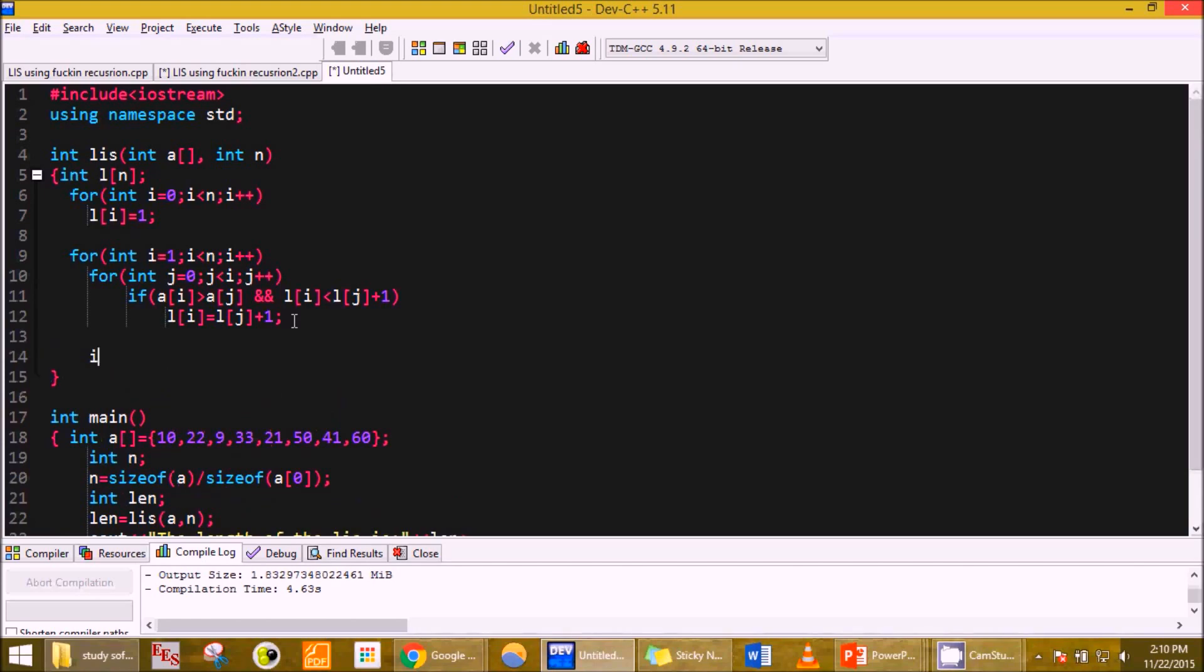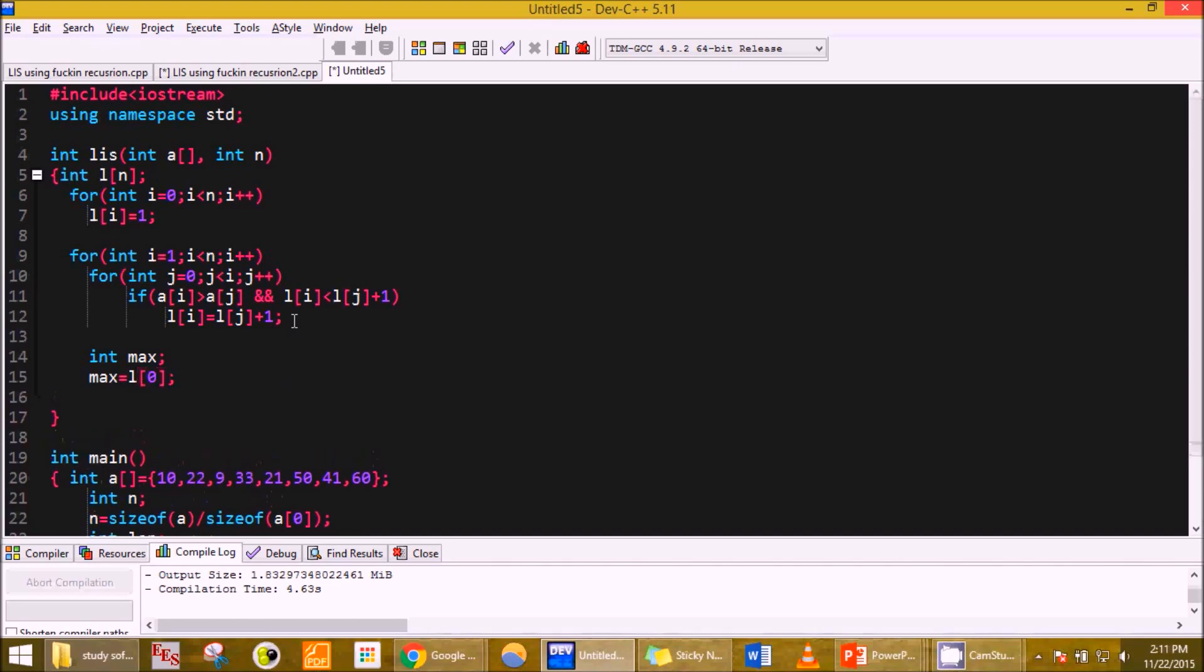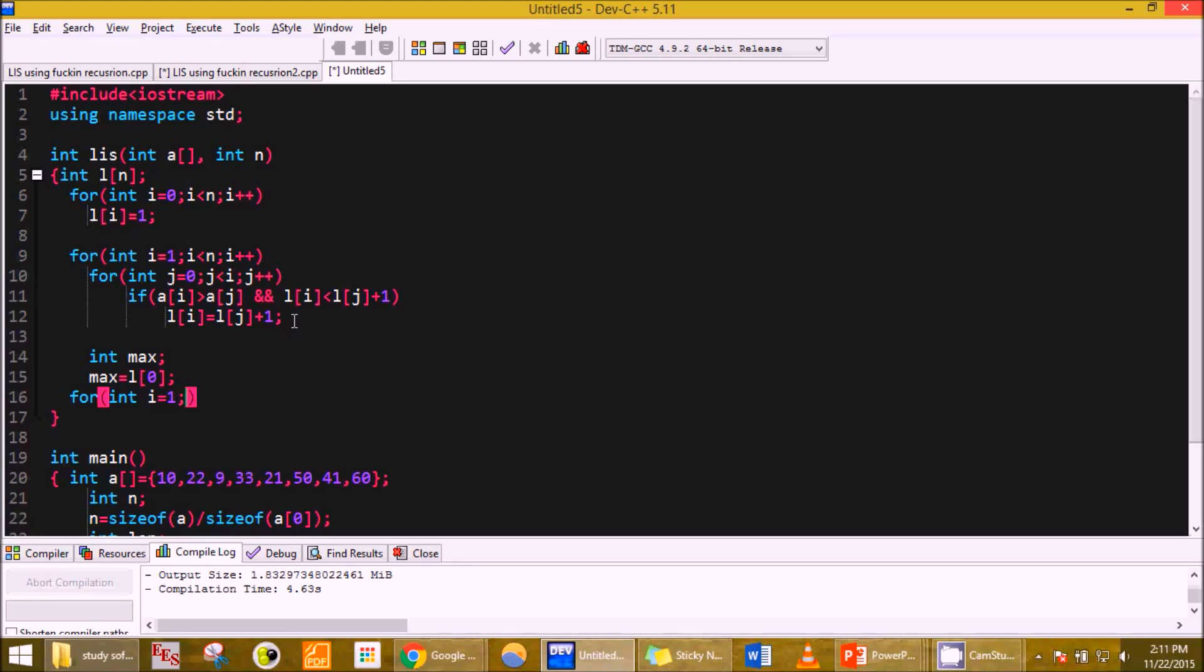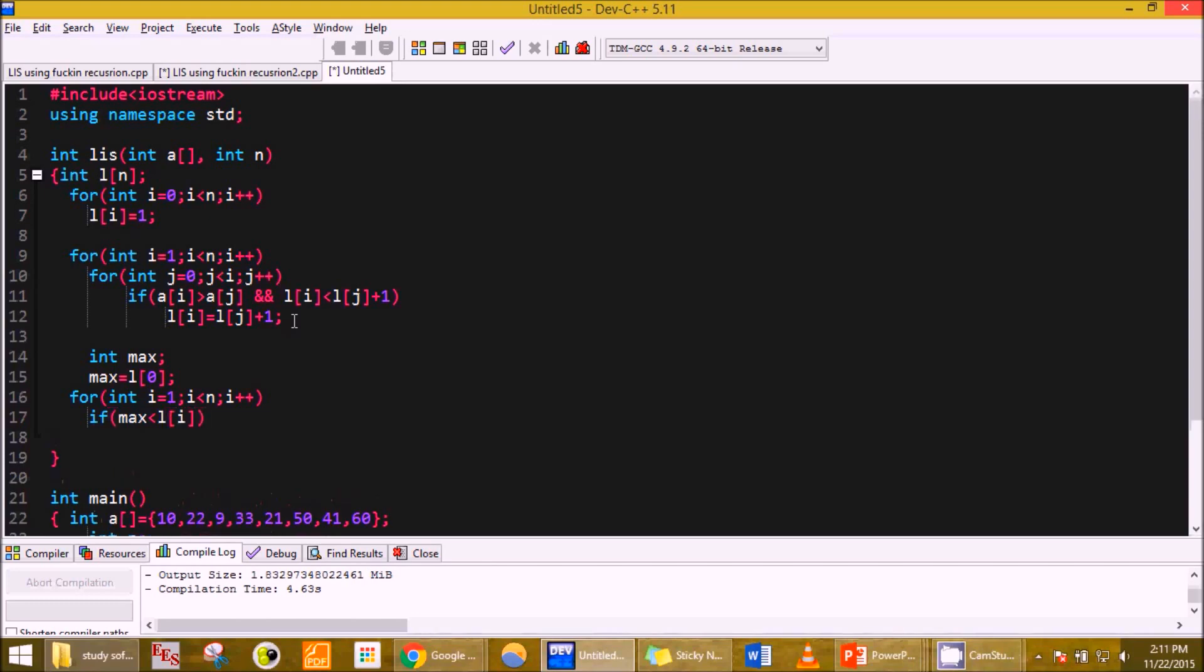We end the loop here. Then let us declare a max, max equals L of 0. For i equals 1, let's start from the second element, i is less than n, i plus plus. If L of i is greater than max, then max is equal to L of i. Return max.